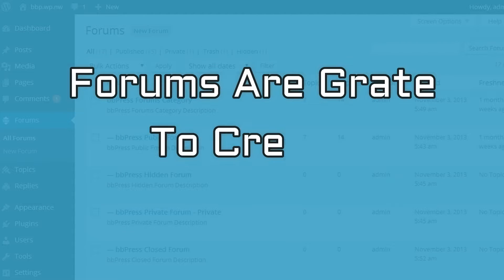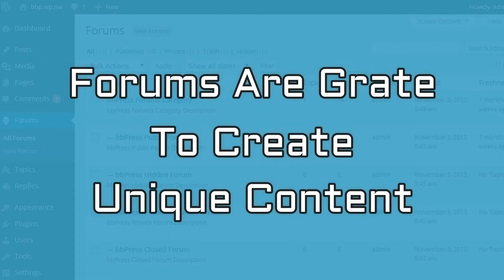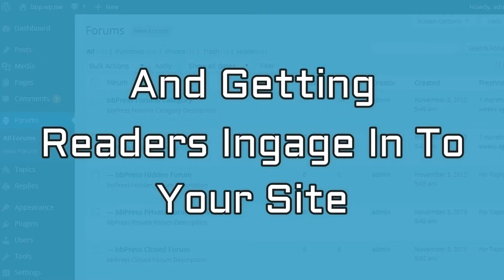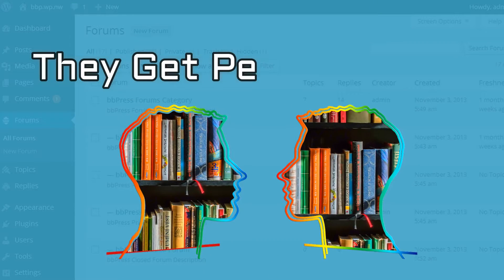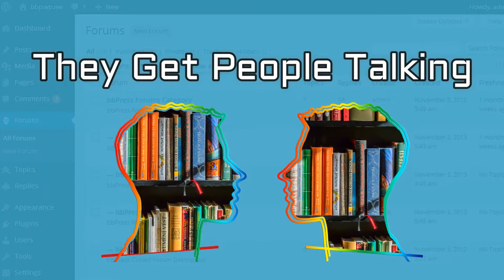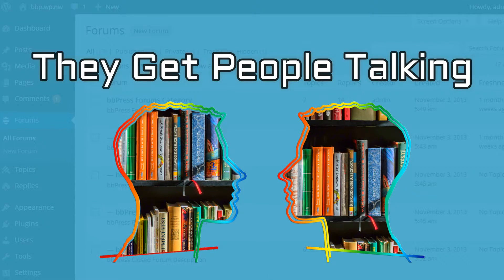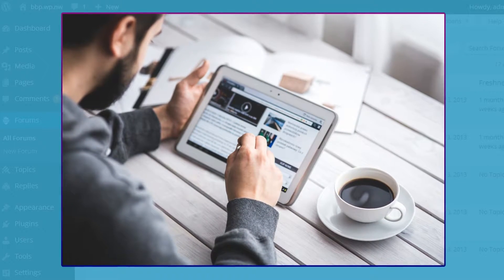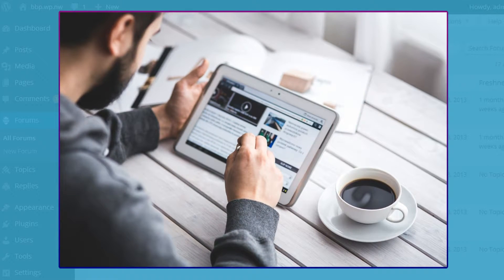In general, forums are great for creating unique content and getting readers engaged into your site. They get people talking and, most importantly, get people to come back to your site to read the latest forum posts.